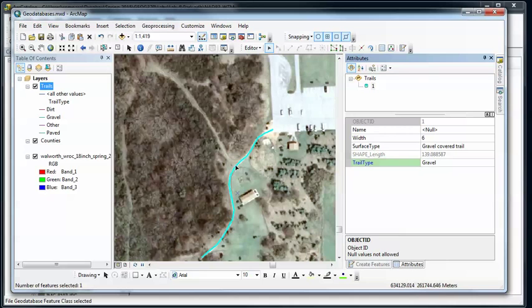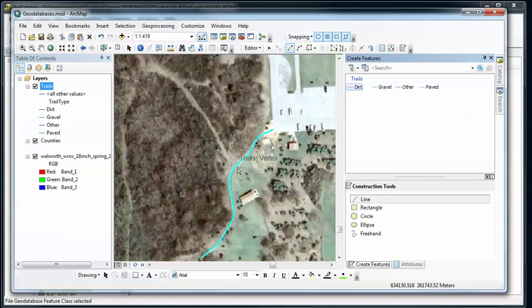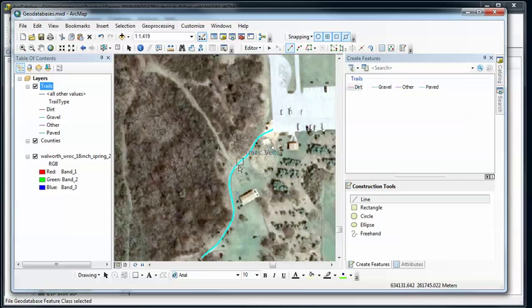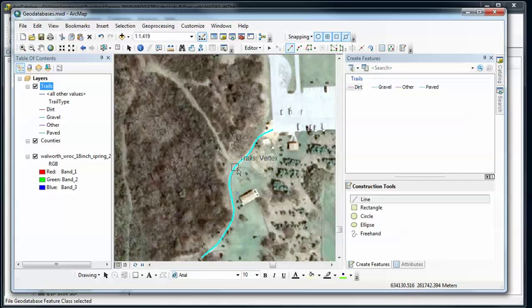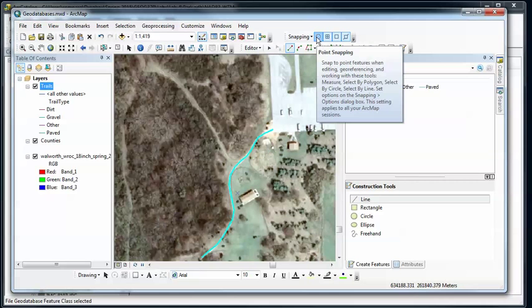Now let's do this dirt trail next to it. So I'm going to switch back to my feature templates here, and I'm going to go and I'm going to create a dirt trail. Now what I want to do is I want to start that, so I'm going dirt line, and I want to start that to make sure that I'm connected to that gravel trail there. Now as I get near things, you can notice this box pop up with different things next to it. So that's saying trails vertex, meaning it's going to snap to the vertex when I start this and those will be exactly the same point.